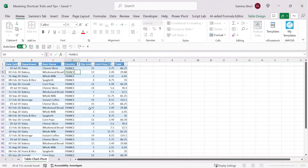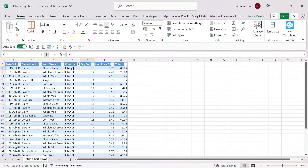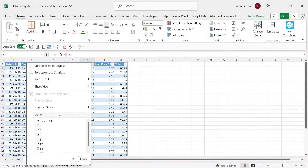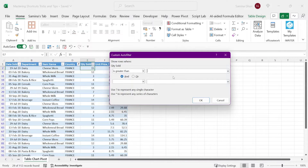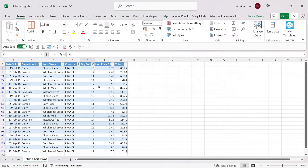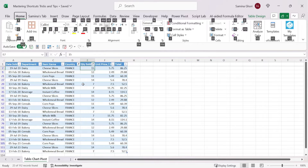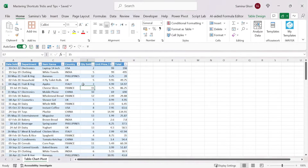You can apply multiple filters across columns. For example, filter by country France and add a condition on quantity sold greater than five, using AND or OR expressions. Press OK and you'll see both filters applied. To clear all filters, use the shortcut Alt+H, S, C to return to the original data.